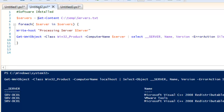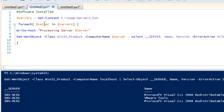For that we have created a variable from which it can pick the server names. After that we need to run the same command for each server, so we will use a ForEach loop. I have put $server in $servers so it picks the first entry from the $servers content and uses it in the command.